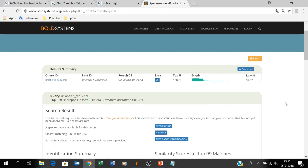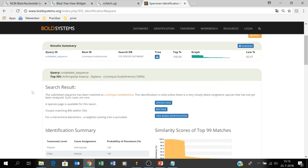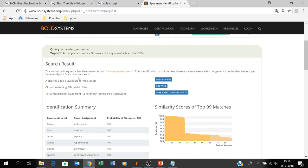The nice thing about BOLD is that it gives you, on top, the query sequence and your query ID, and here you get the best hit: Liriomyza huidobrensis. It also gives you a sentence: 'The submitted sequence has been matched to Liriomyza huidobrensis.' This identification is solid, unless there is a very closely allied congeneric species that has not yet been analyzed — but such cases are rare.